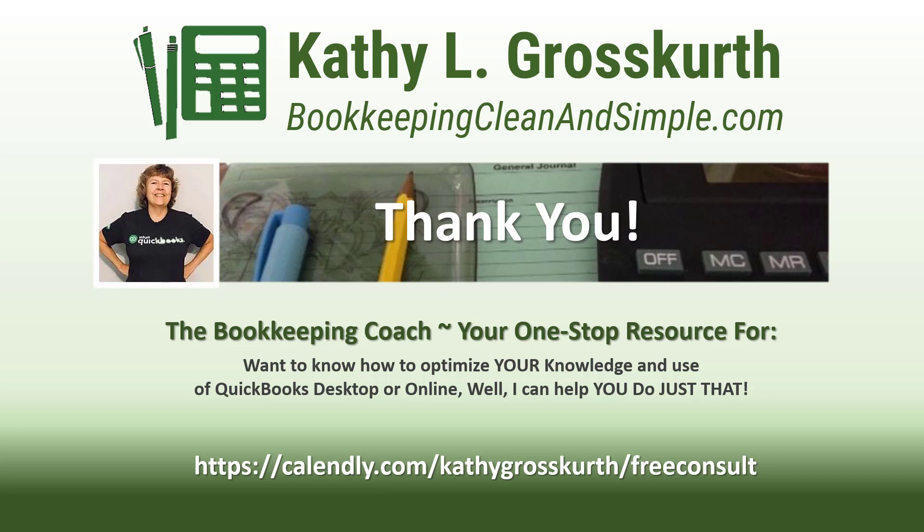I would love to talk to you about how to help you optimize your knowledge and usage of QuickBooks Desktop or Online. My Calendly link is in the slide. Please use that to reach out to me to schedule a free 45-minute initial consult. I would love to talk to you about your QuickBooks Desktop or Online training needs. Again, have a wonderful day and until next time we'll see you soon. Take care.